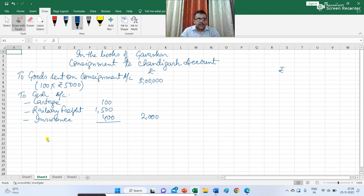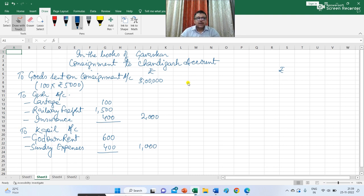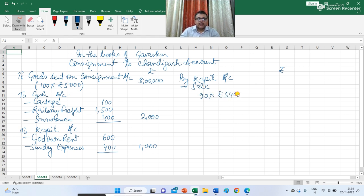Goods were received by Kapil and Kapil paid for godown rent, so in the consignment account I have to write consignment to Chandigarh account debit to Kapil. The amount paid by Kapil for godown rent is Rs 600 and sundry expenses Rs 400, so amount spent by Kapil is Rs 1,000. Now 90 TV sets were sold by Kapil at the rate of Rs 5,400, so in consignment account I write by Kapil account — 90 TV sets sold at Rs 5,400 giving Rs 4,86,000.